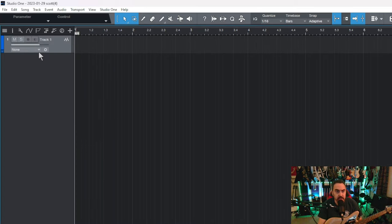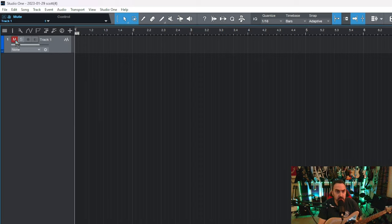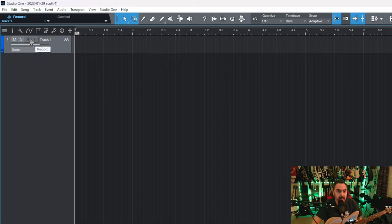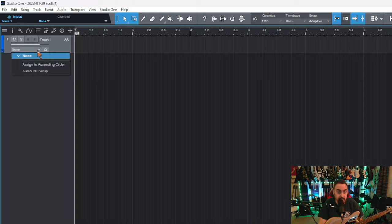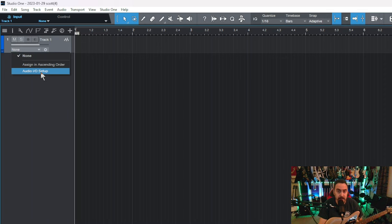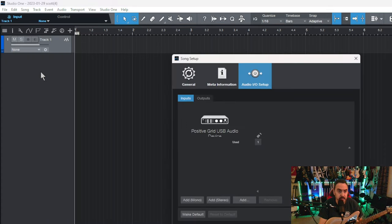Now that you've got your track set, you can see mute, solo, but you can't do anything with them. You can't record, and you've got no input because it doesn't know what input you're using. So you go down this menu right here and go down to Audio Input Output Setup.